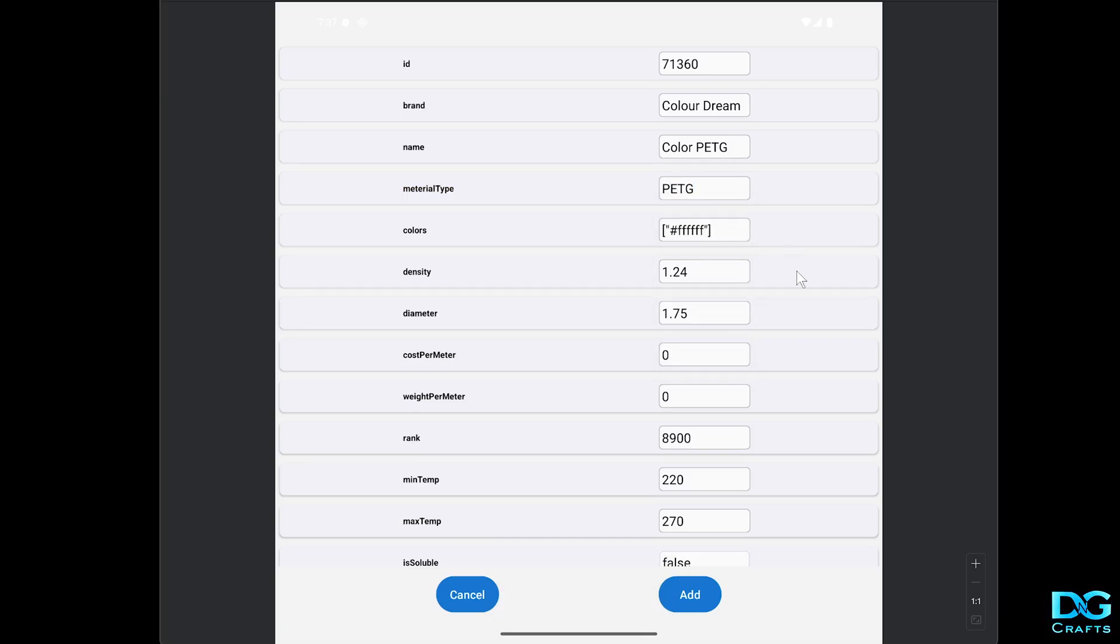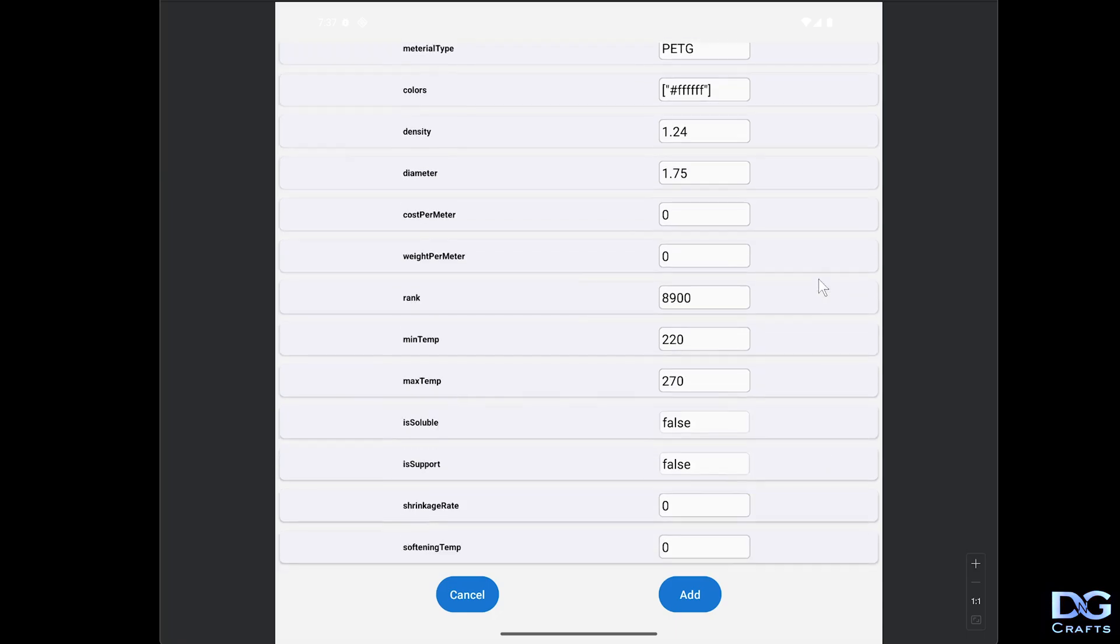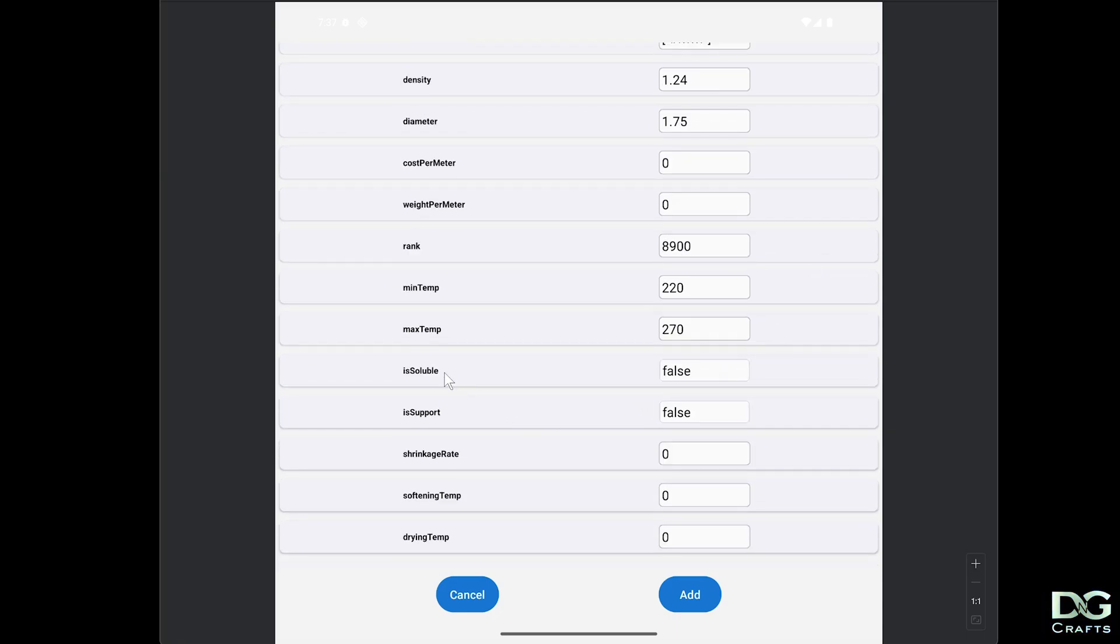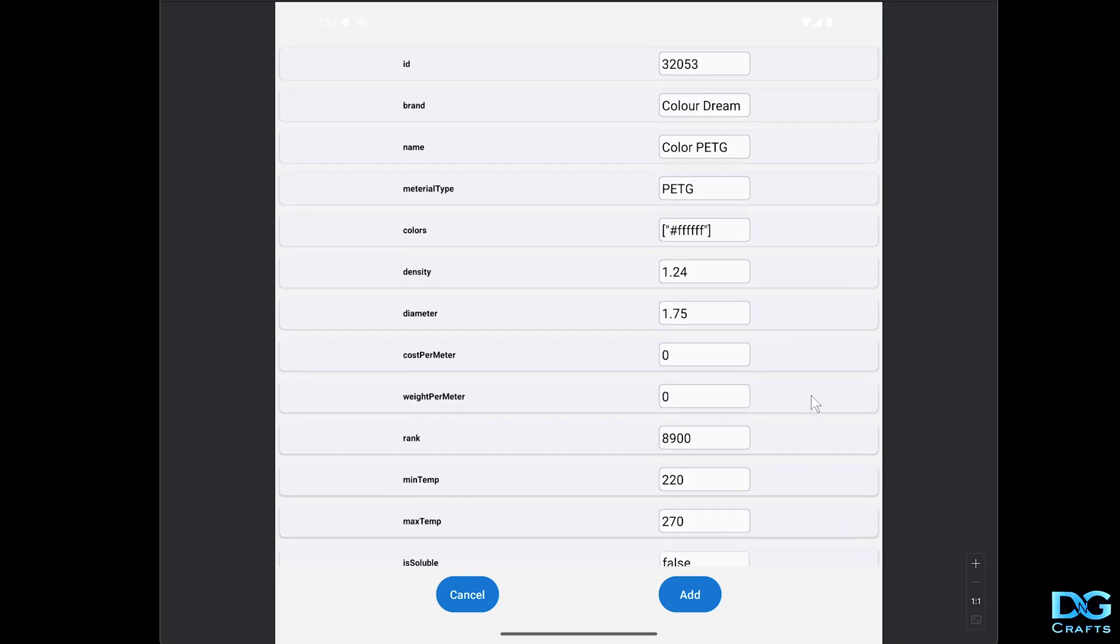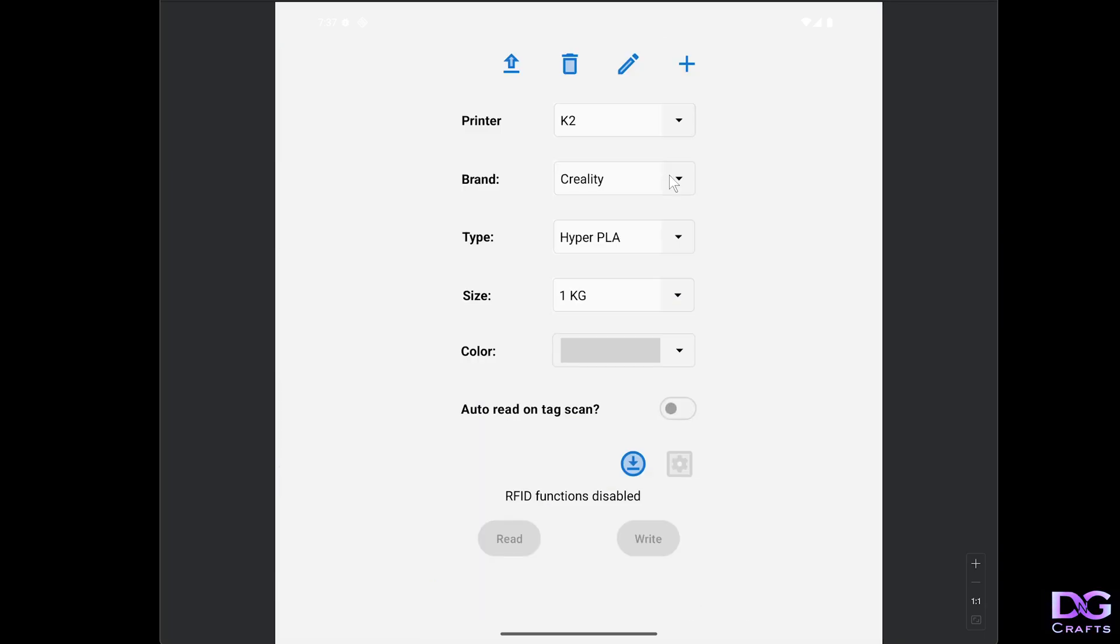That's pretty much all you need. You can adjust the minimum and maximum temps there. If it's soluble or support you can change those values, but for this one we're just going to change those three values and hit add.